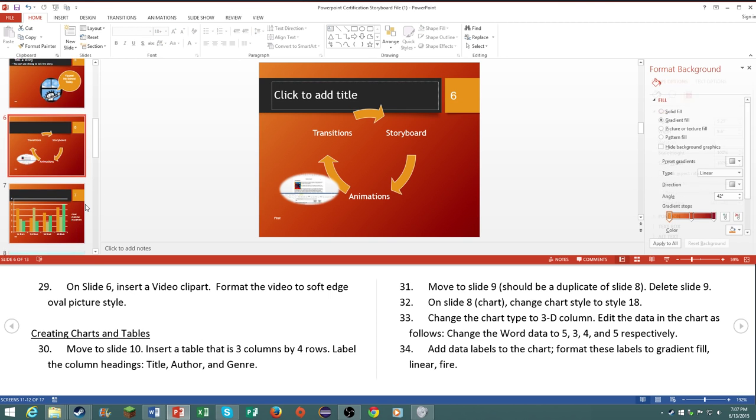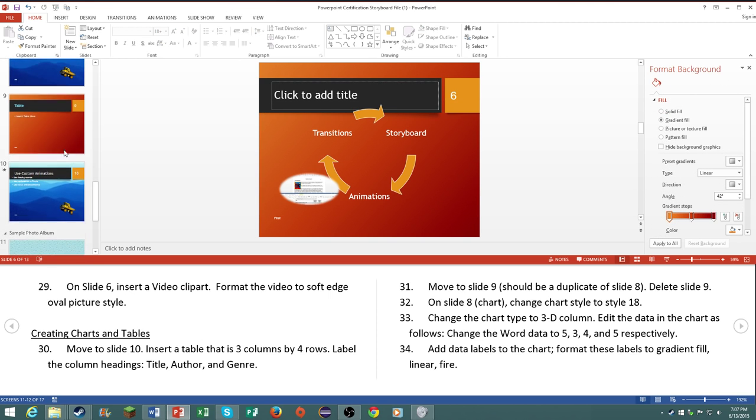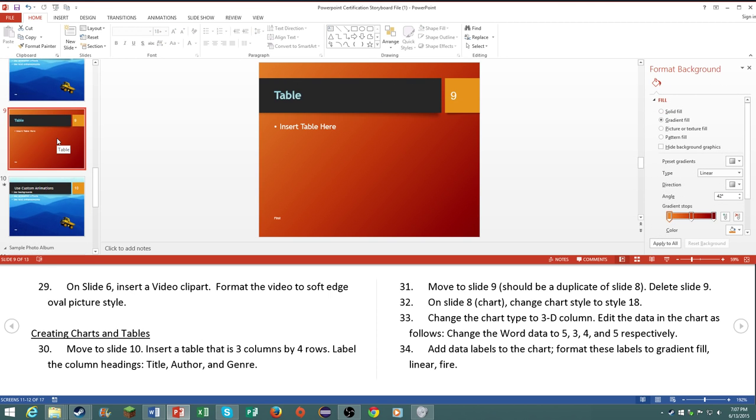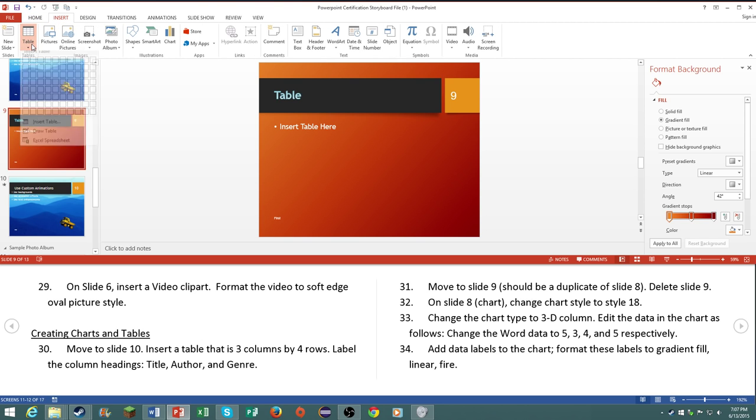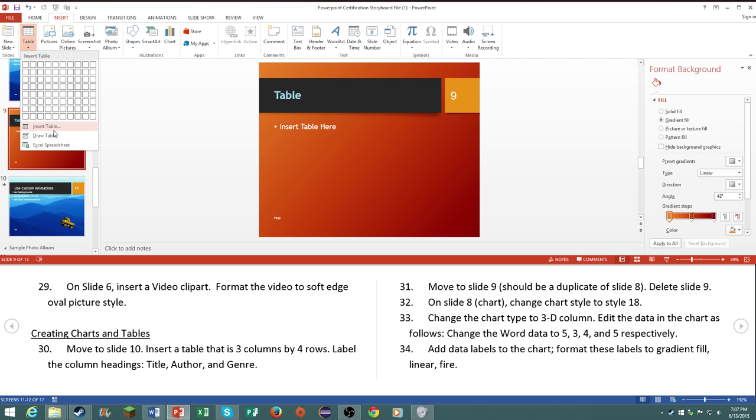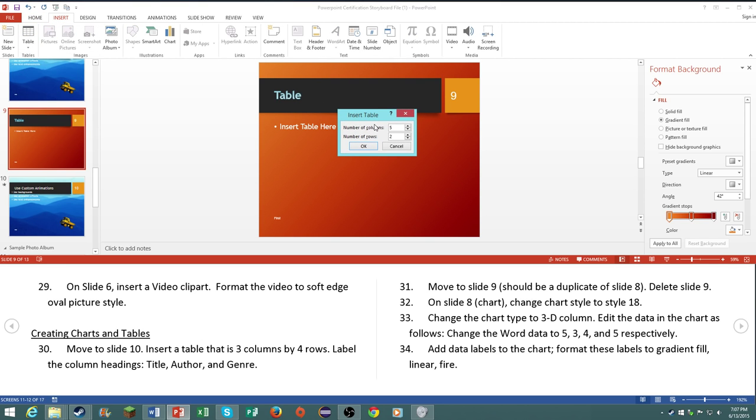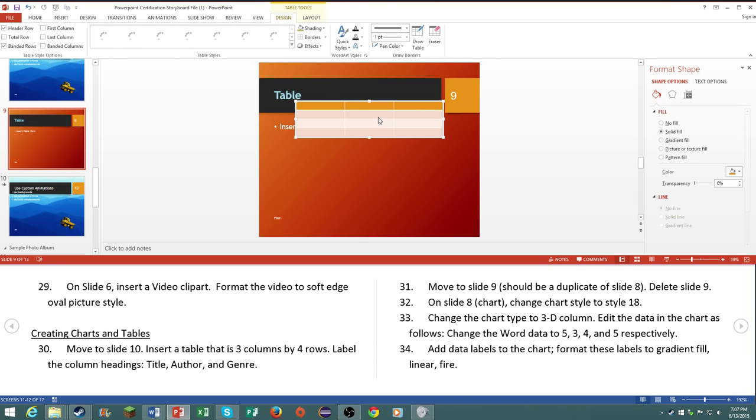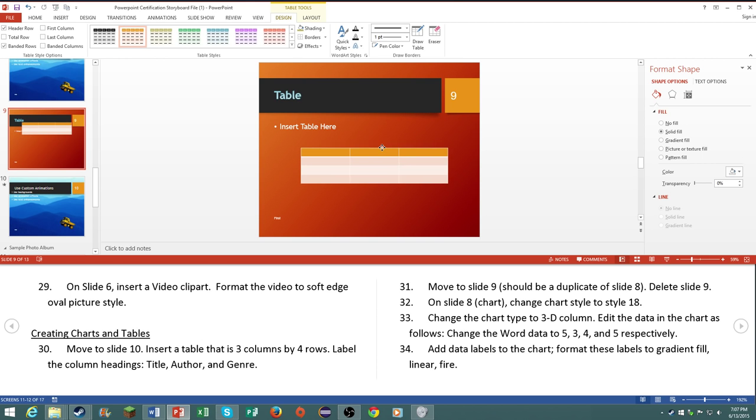Move to slide ten, which is actually slide nine. Insert a table that is three columns by four rows, three columns by four rows. Label the column heading title, author, and genre. So title, author, genre.